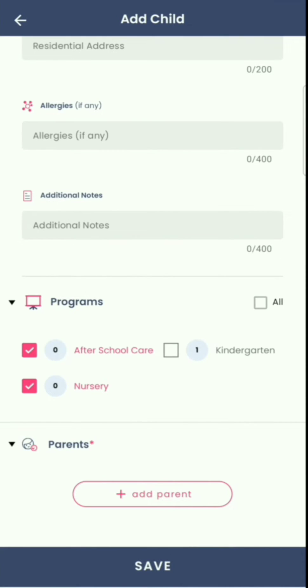Please make sure you select at least one program for the child. Otherwise, the child's profile will be assigned to 'Untagged,' which means you will not be able to send any updates to their parents. To create the child profile, it is mandatory to add at least one parent's name and mobile number.